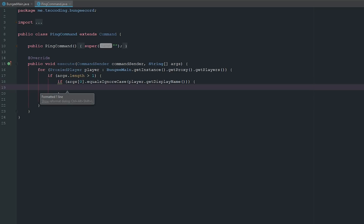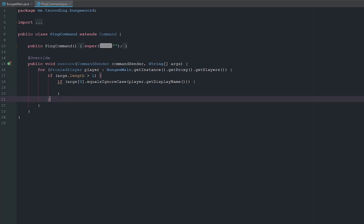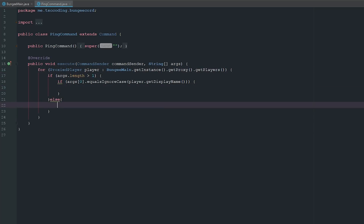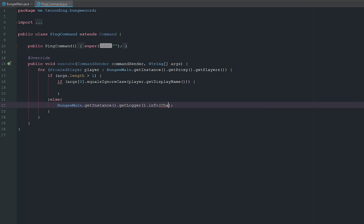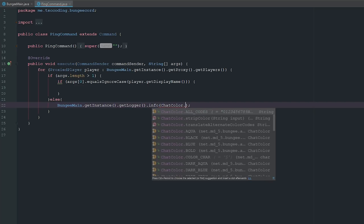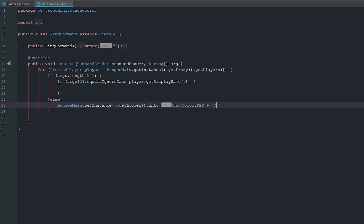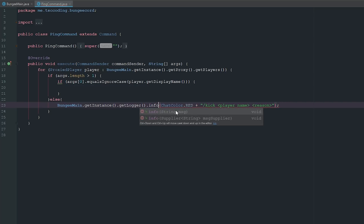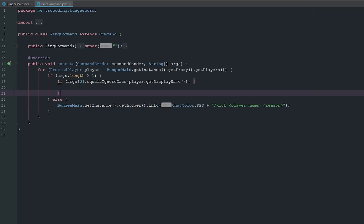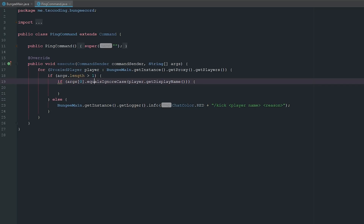Now that's set, this is checking to make sure our args are longer than one. If not, let's go ahead and say else BungeeMain.getInstance().getLogger().info() and we'll say ChatColor.RED, and then just say 'kick player name and the reason'.